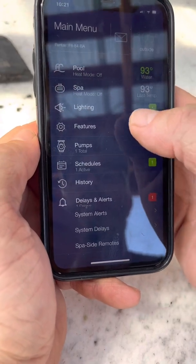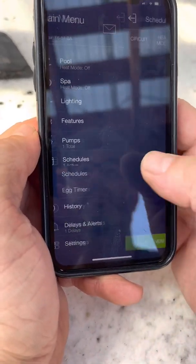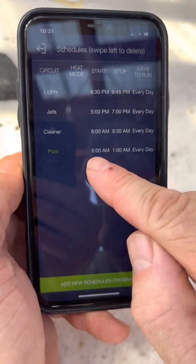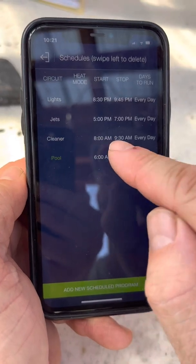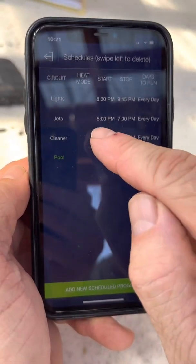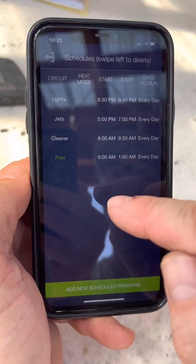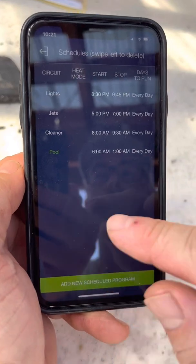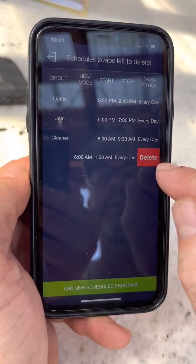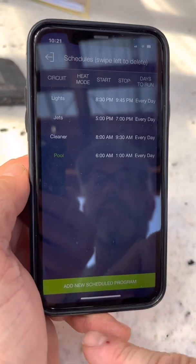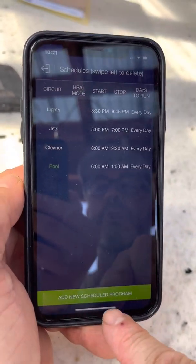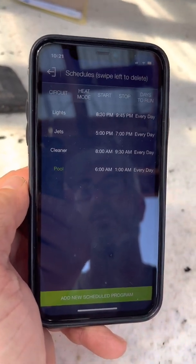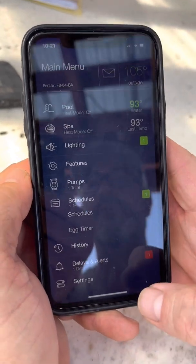The schedules are what's programmed to run automatically. The pool is running now because it's green — it's running from 6 a.m. to 1 a.m. The cleaner is set to run from 8 to 9:30, the jets are set to run from 5 to 7. The lights are set to come on automatically. If you want to eliminate one of these schedules, you swipe to the right and hit delete. To add one, click add new schedule, select the circuit, the start and stop time, and you can select the days if you don't want it to run every day.